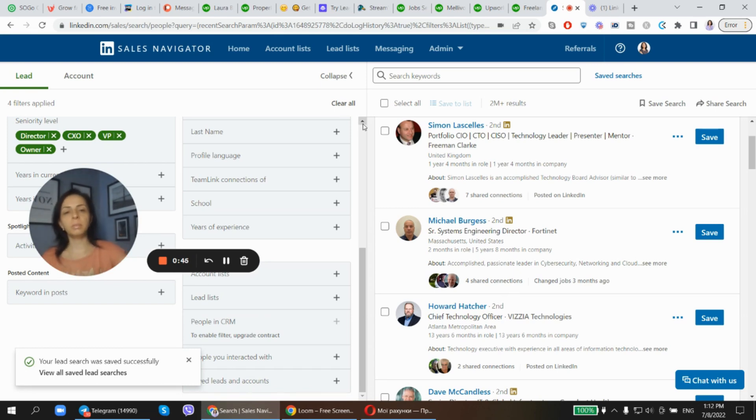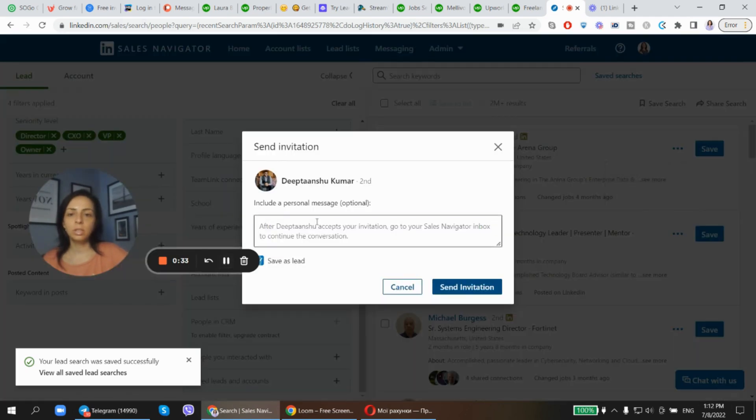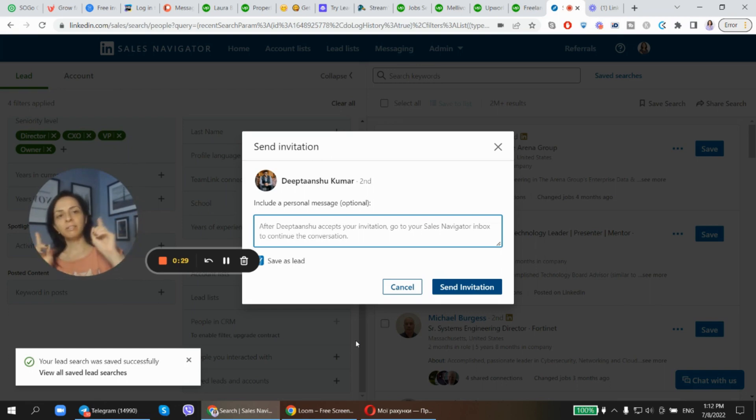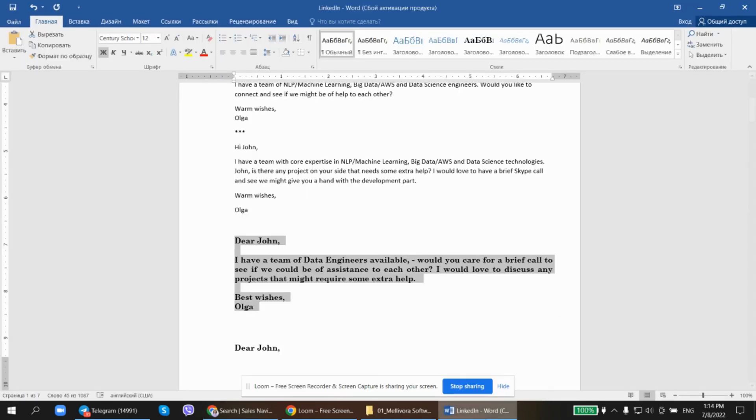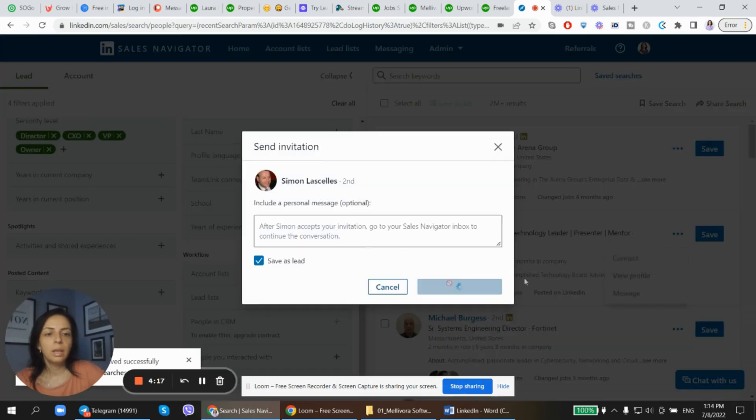The next thing you do is you send connect messages with the right message, presenting yourself and offering straight away what you have to offer. And if there is a fit, you get lucky. Here are some drafts I'd like to use just for the sake of this video. So connect. Let me write to Simon because he's got a shorter name.